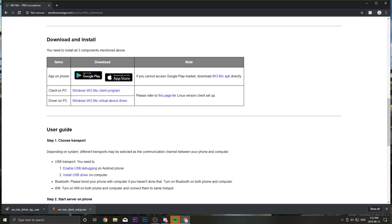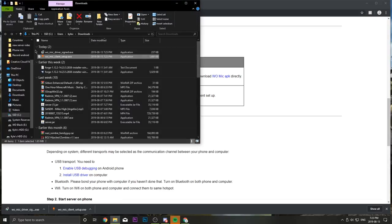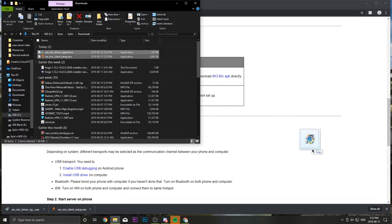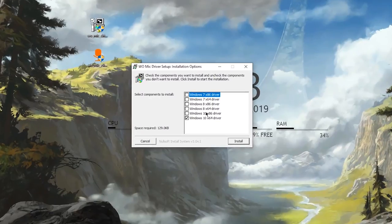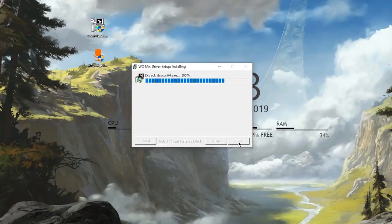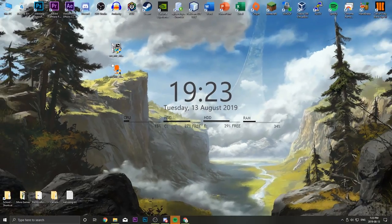I'm just going to right-click on the download and click on 'Show in folder', and select these two files and put them on my desktop for easy access. First we're going to want to install the driver — that's going to be WOMikeDriverSigned.exe — so double-click on it to install it and click on Yes. This window will pop up and you'll need to choose your operating system. I'm on Windows 10 64-bit, so I'll choose that one. Click on Install, and once it says Completed, click on Close.